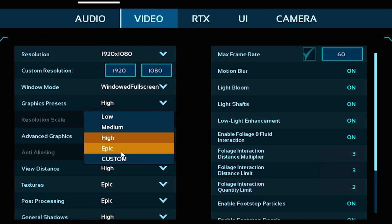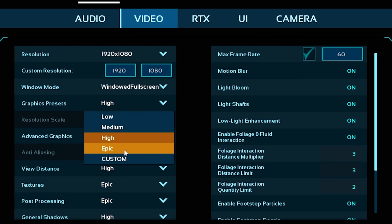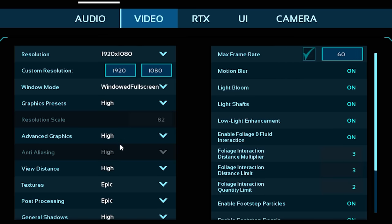This will change all of your settings. So start off with a preset that your PC can handle. If you want to do Epic, you can. High, Medium, Low, depending on what your PC can. I can do Epic, but I kind of end up topping out at maybe 50 frames per second. Whereas with High, I can kind of just push over maybe 70-ish. For the sake of this video, I'm just going to keep it on High.